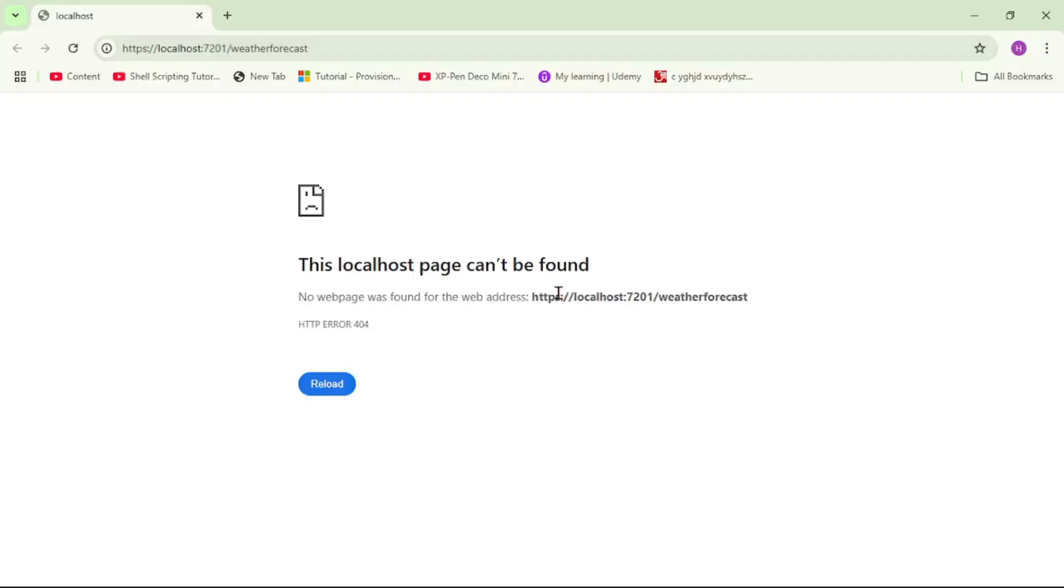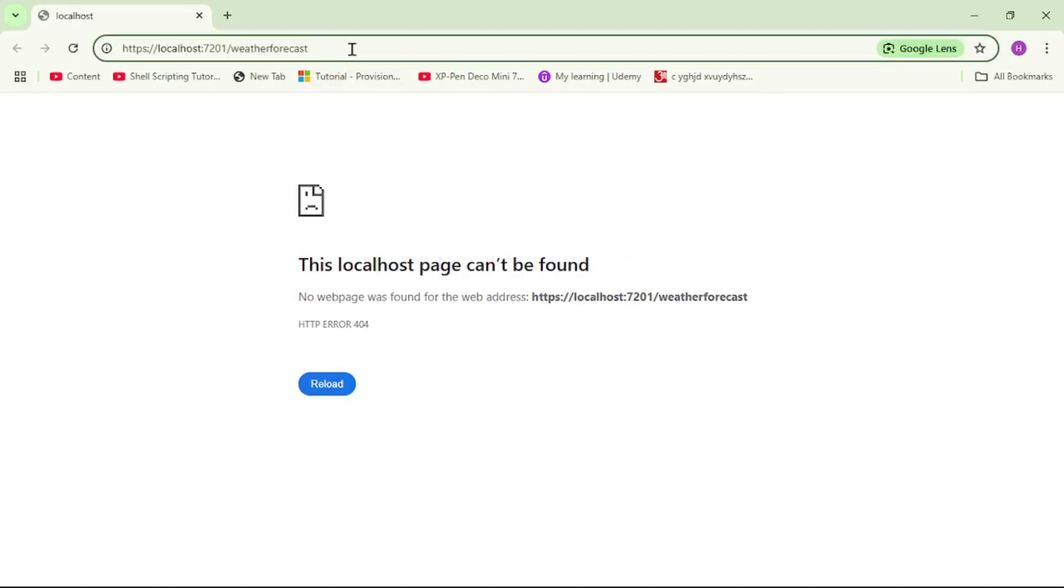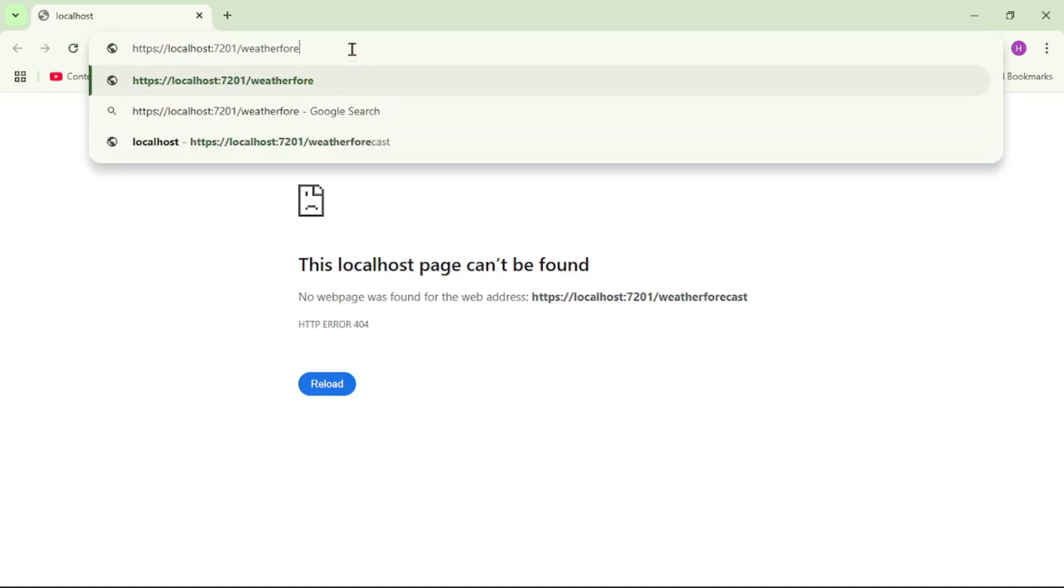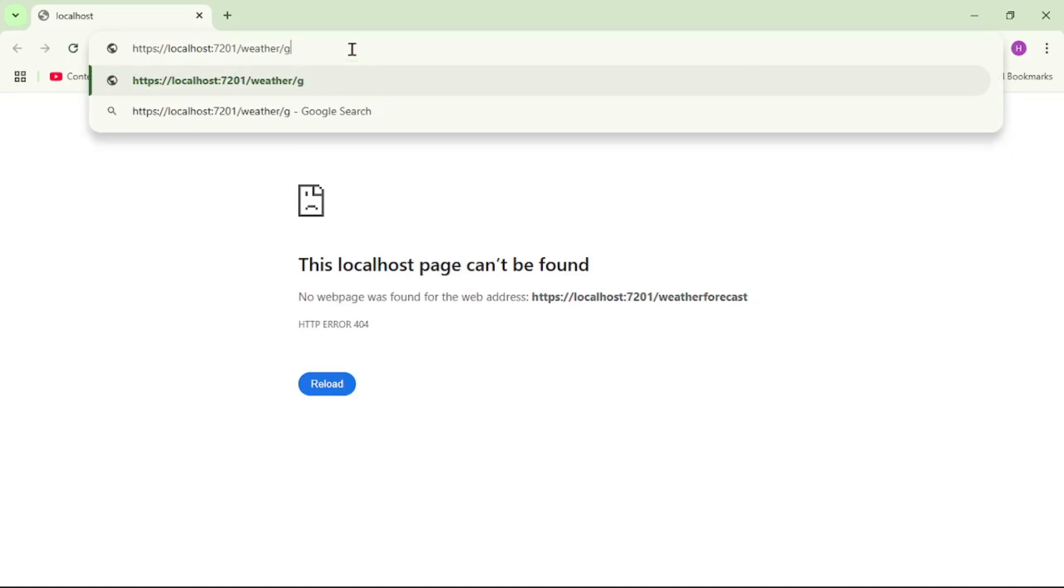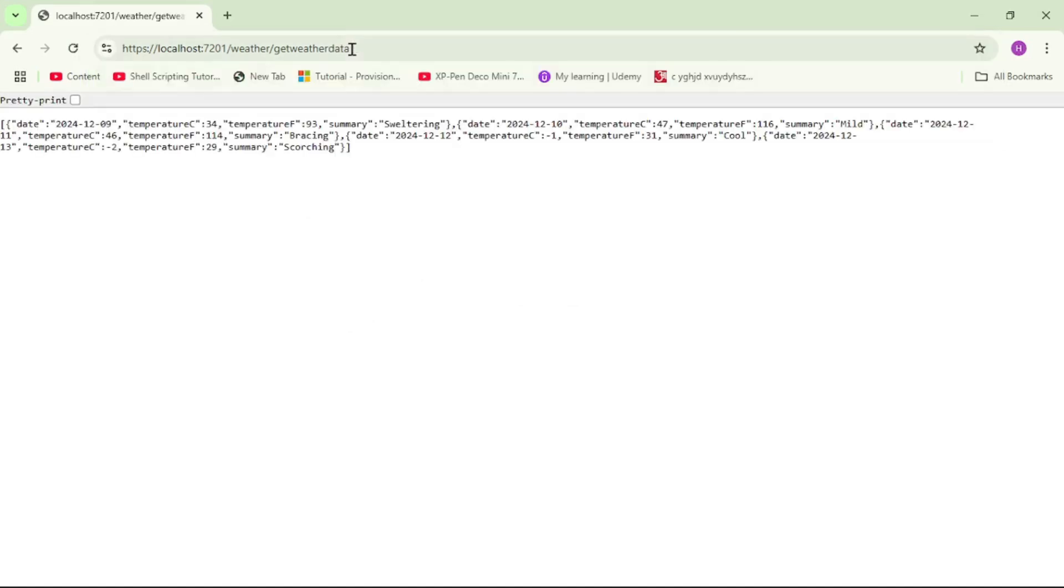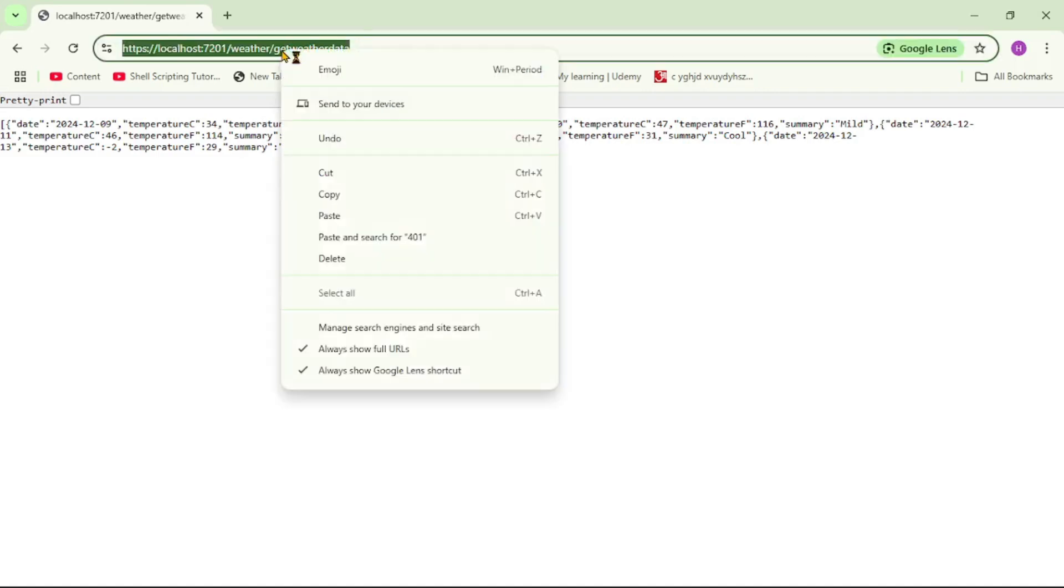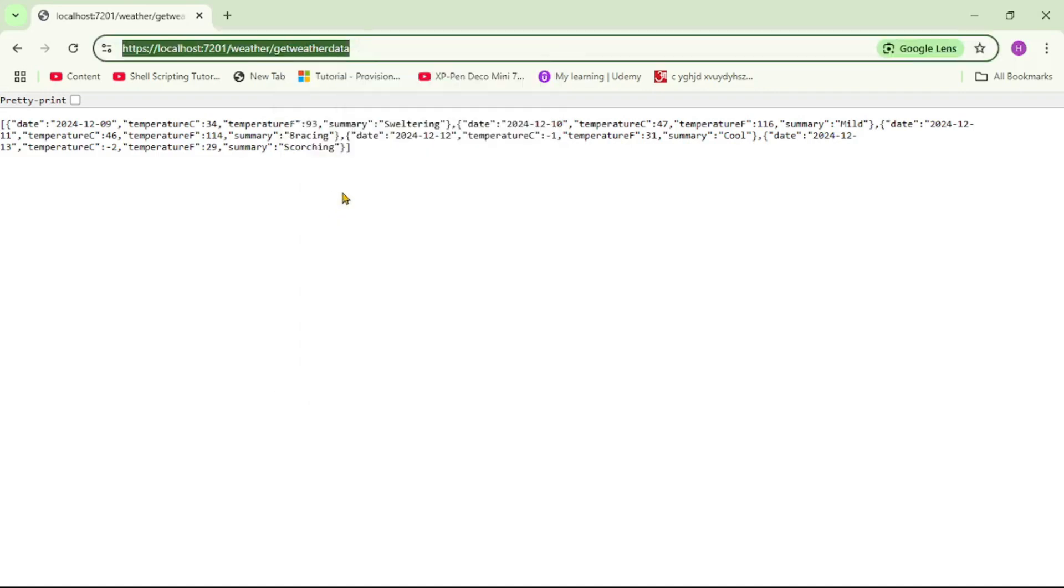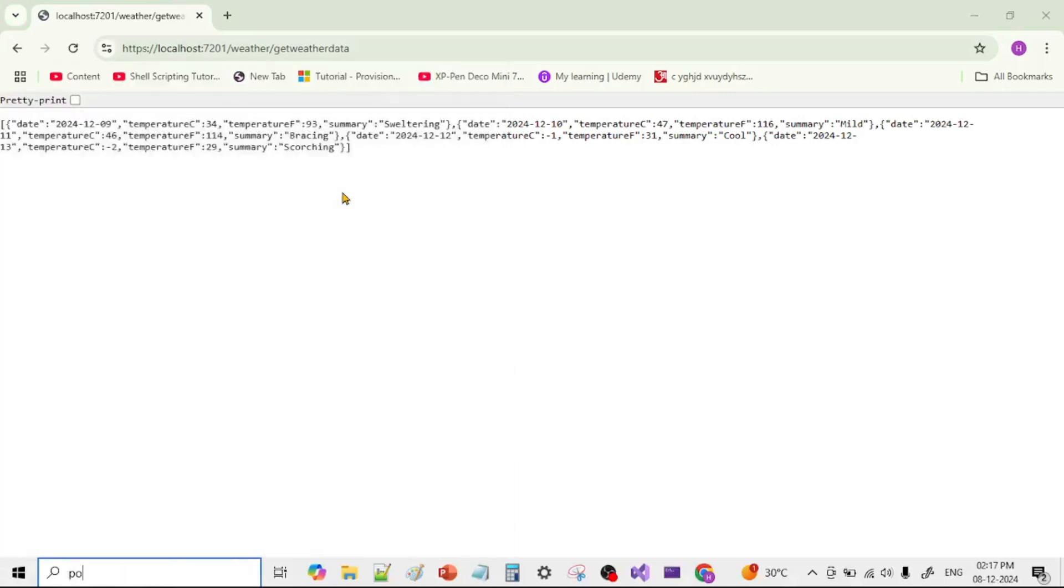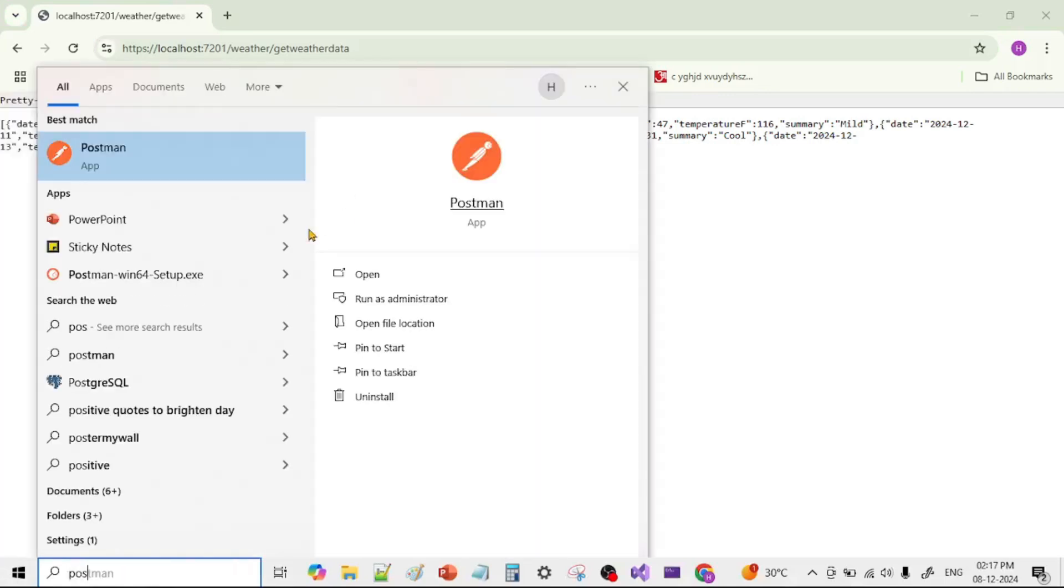And of course it says cannot be found because that default route is not present now. So let's name it weather/get weather data. And again we can see we are able to call this API successfully. So let's copy this API link. And now let's go to Postman and try to call the API from Postman. So here I will say Postman.